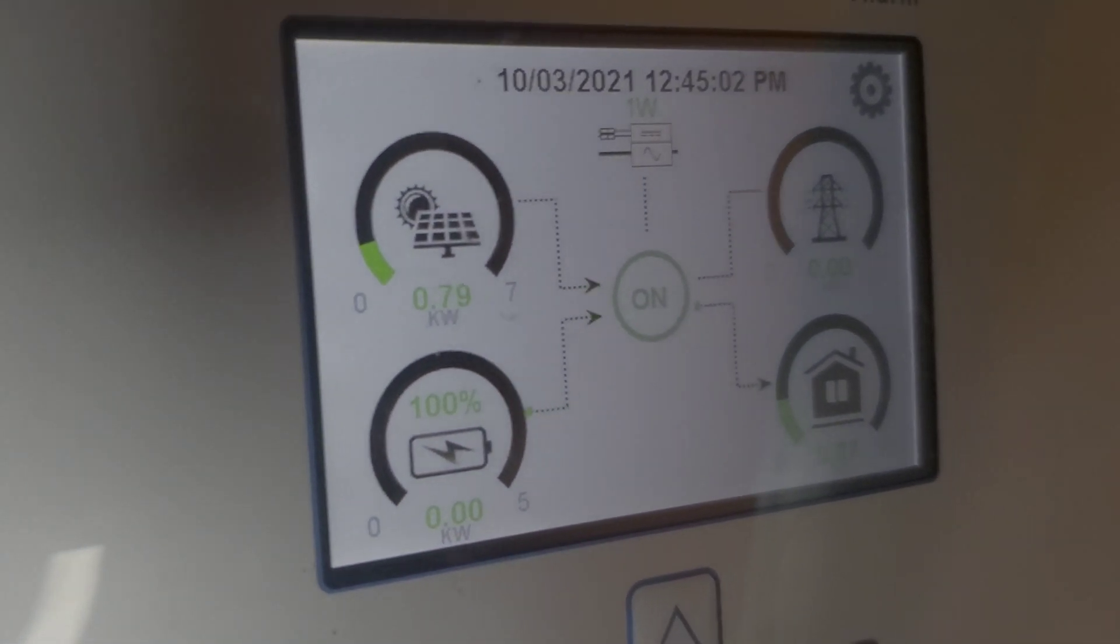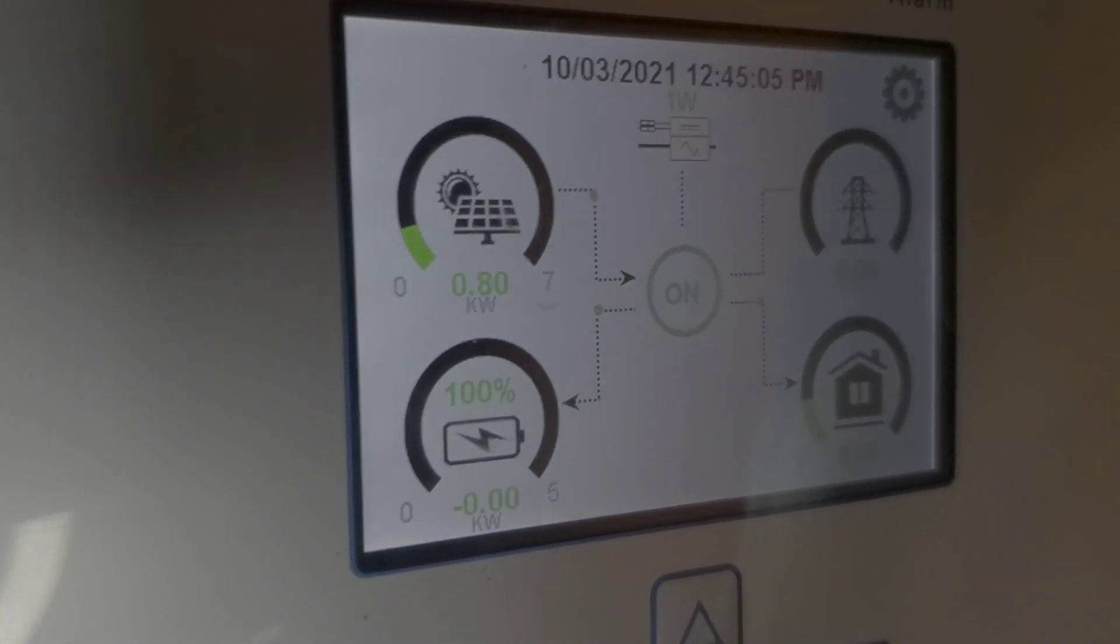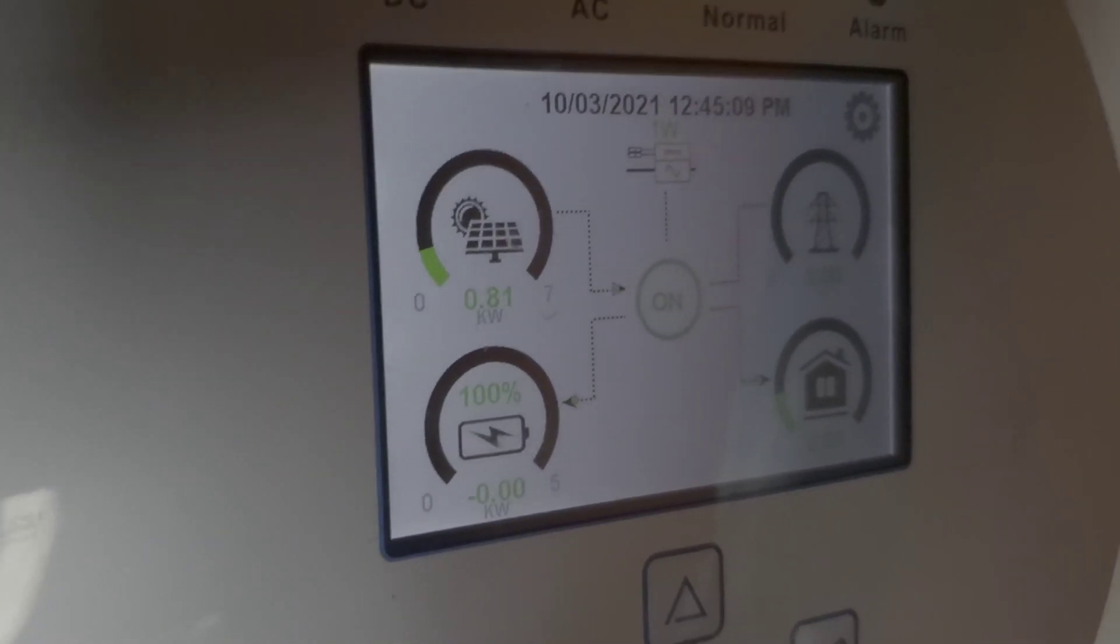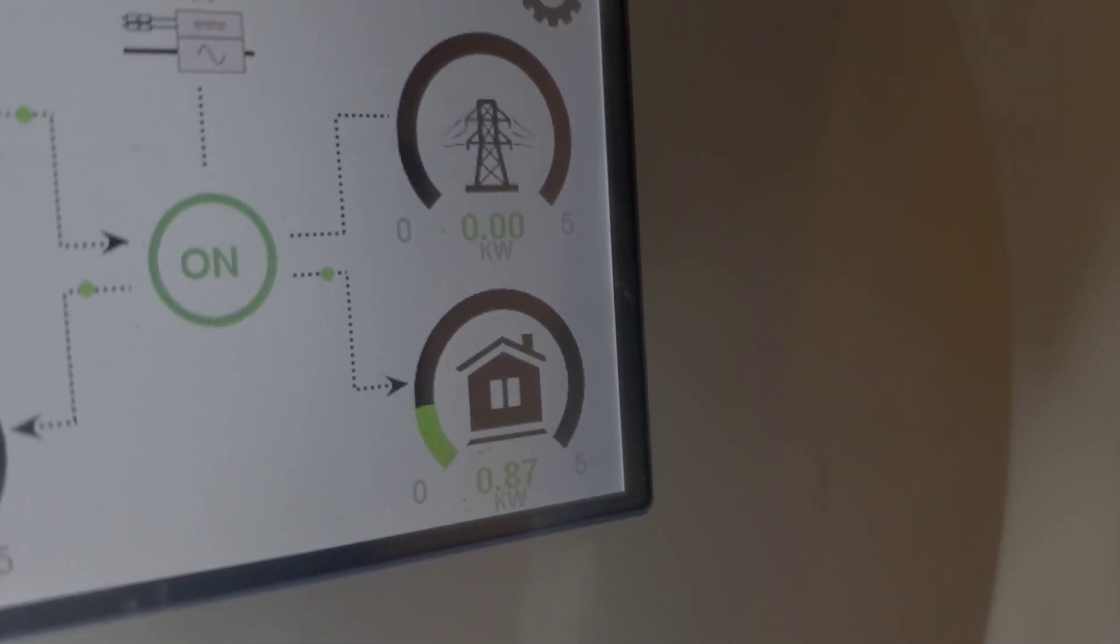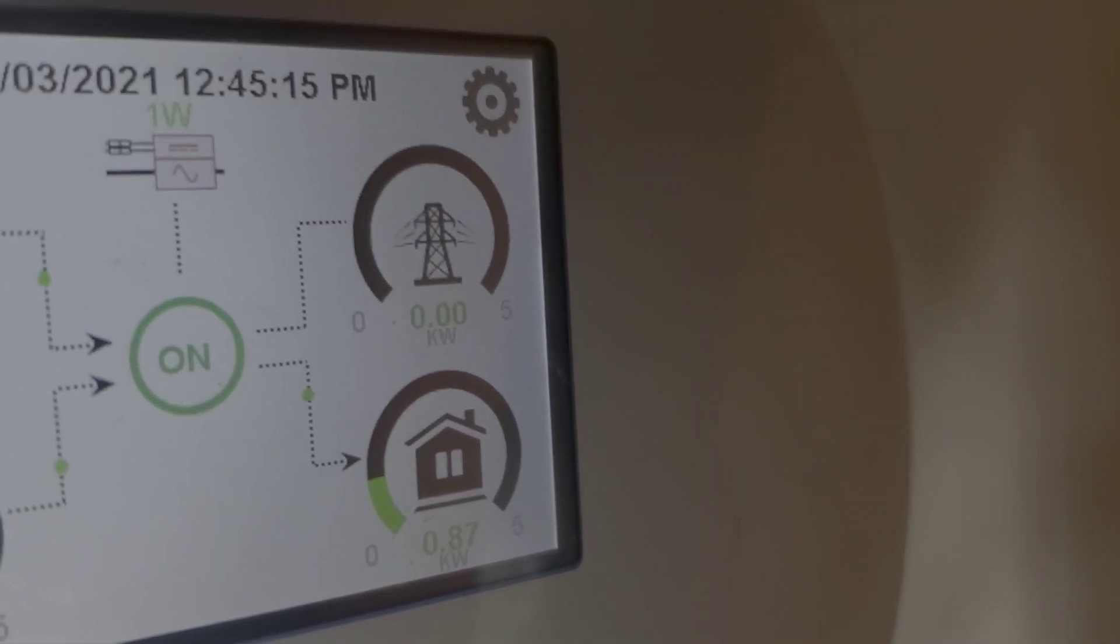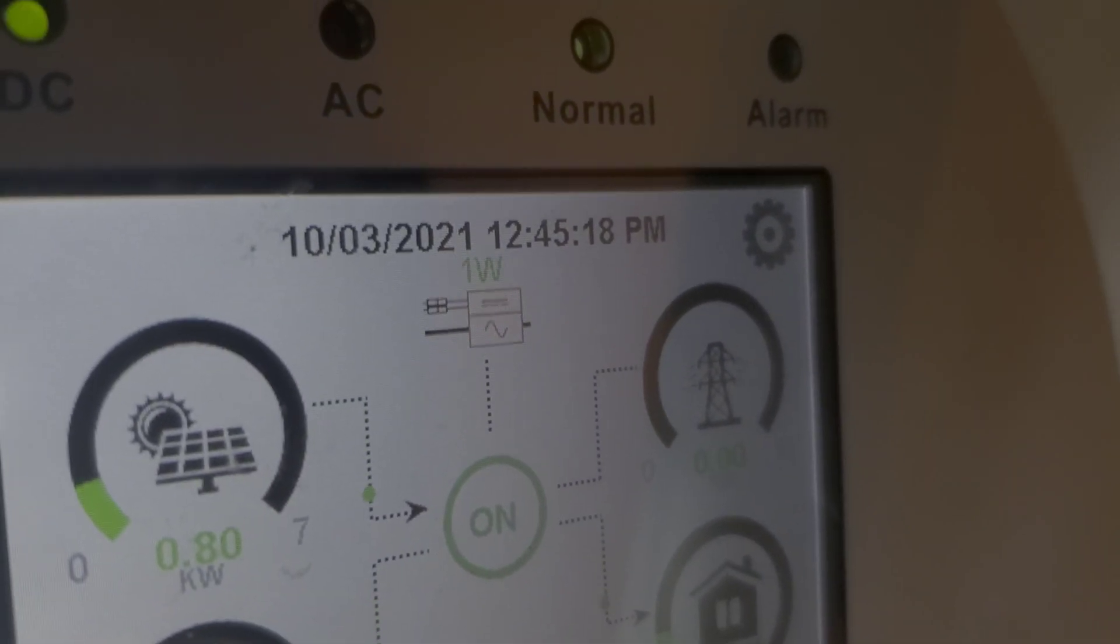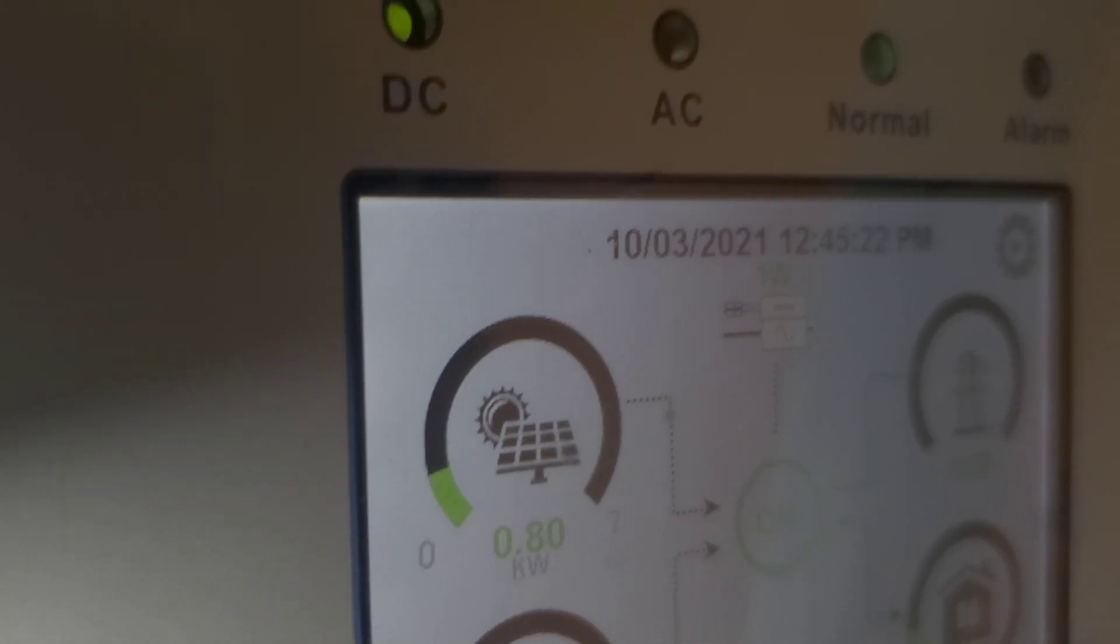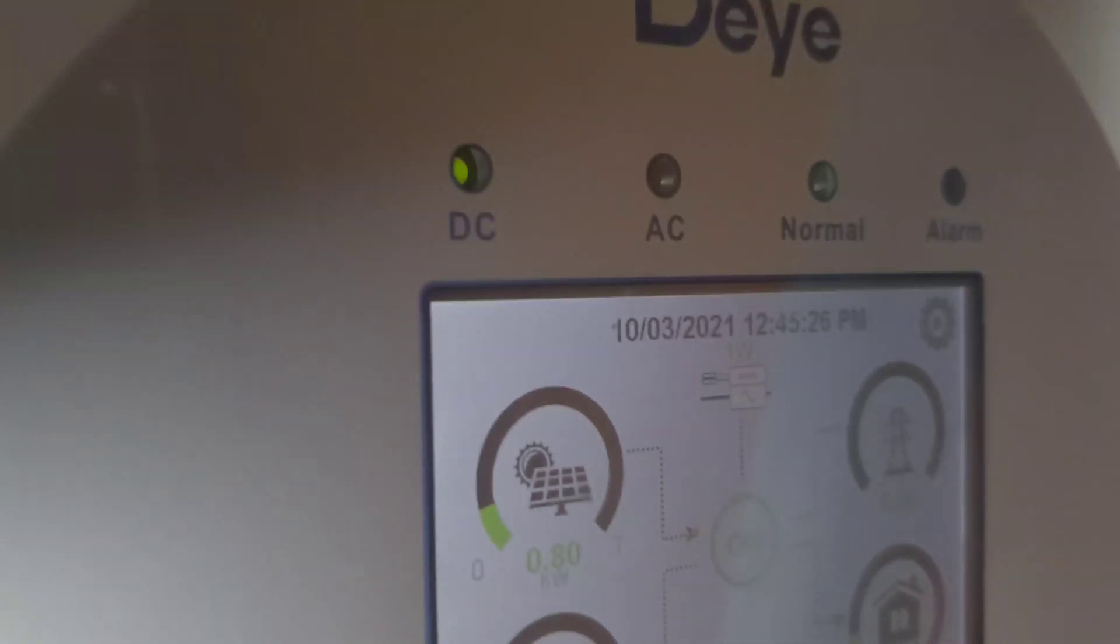And once the batteries get to 100%, the PV inverter will go off because we have no need for the power that is producing. Currently our consumption is 870 watts. You see our PV inverter is only producing one watt, and our generation from our two controllers is only 800 watts. So let me go into the settings so you can see how we set this up.